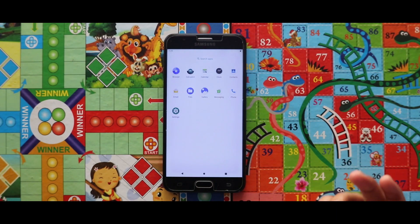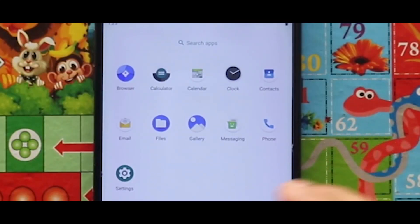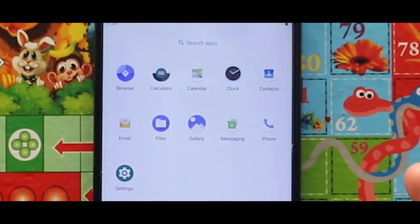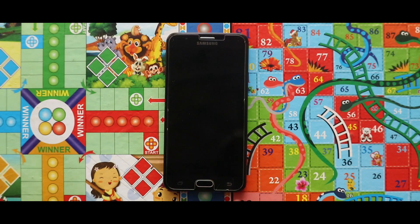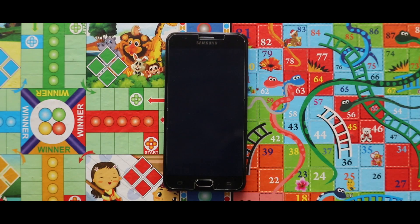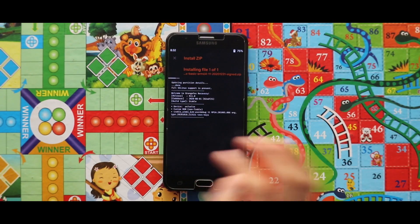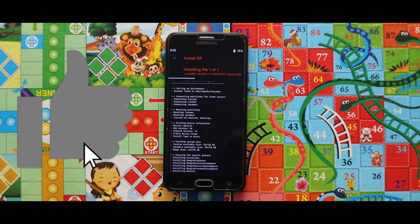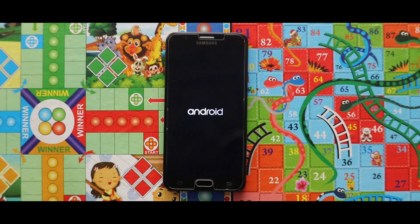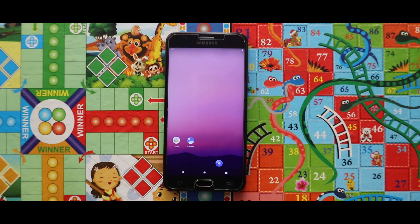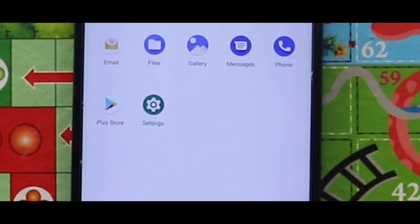So here is our GSI Android 11, which is based on Android 11. In terms of preinstalled applications, you will get all the applications but the Play Store is not available. To add the Play Store, turn off your device, boot it to custom recovery mode again, and flash the NikG Apps. As you can see, the Play Store has been successfully added to the GSI.